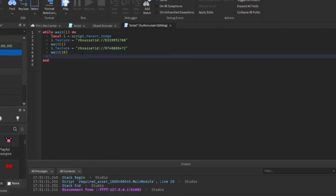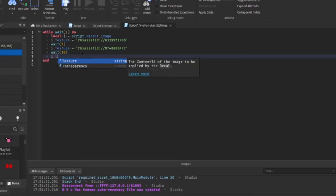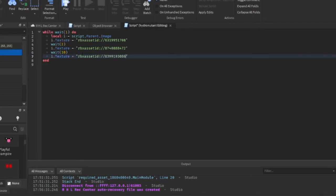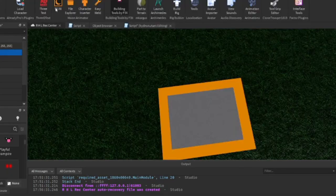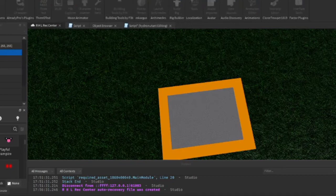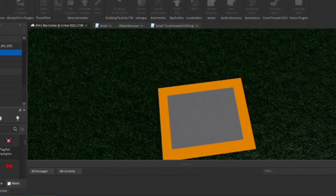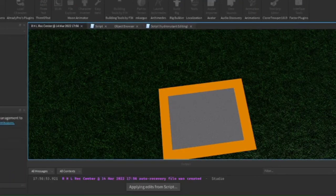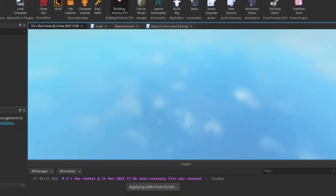So i dot texture, oh shoot, I forgot to do this. But rbx asset ID, pull in slash, and then you paste in your number that you want, so whatever detail you want. So yeah, this is how to make a decal changing script. This is looking pretty nice, I hope.